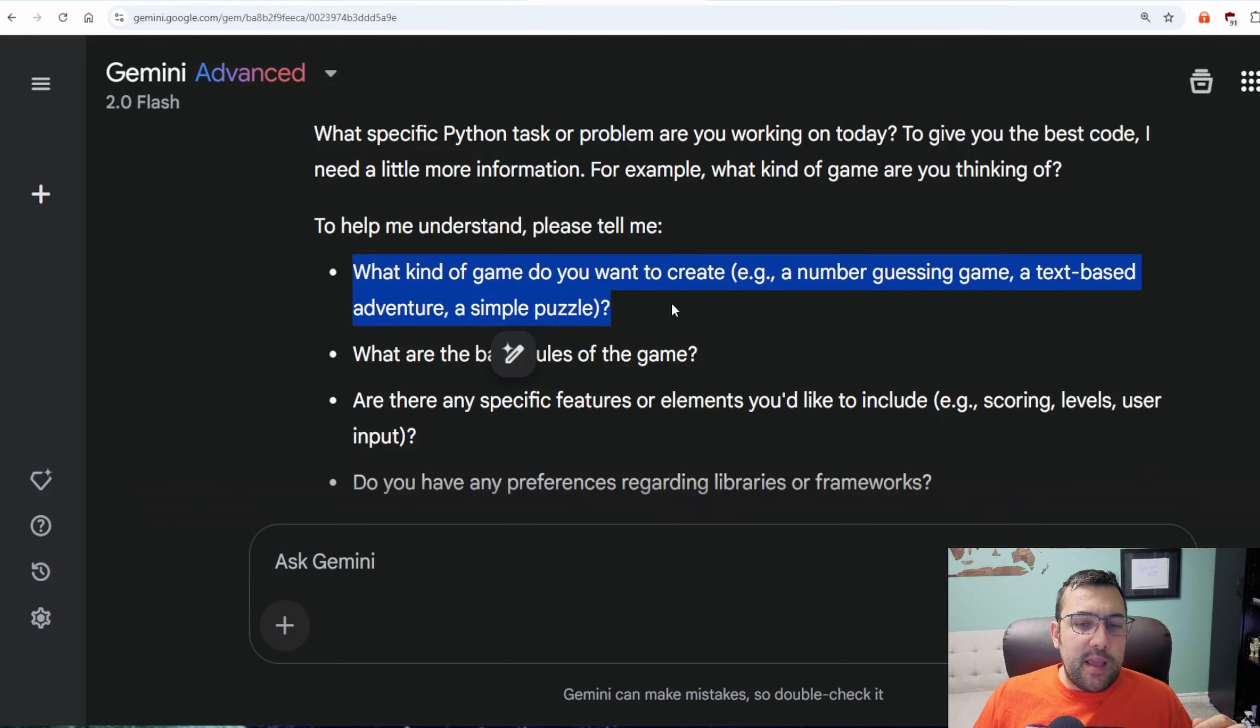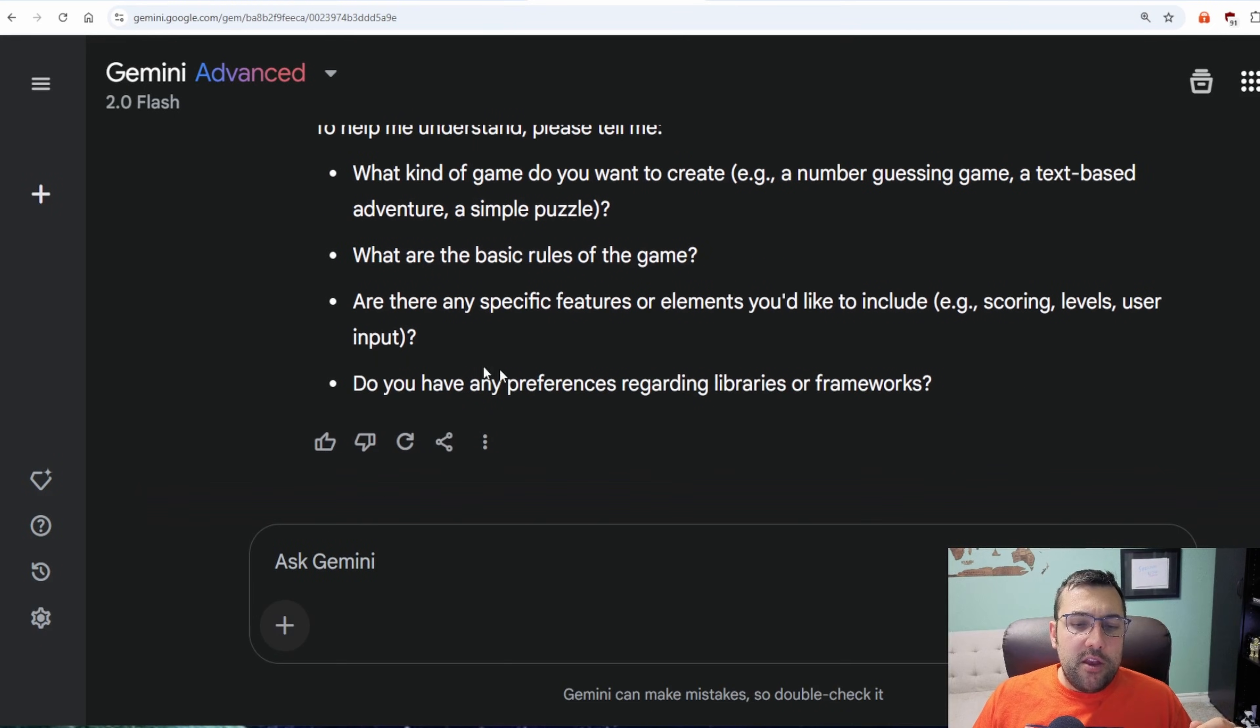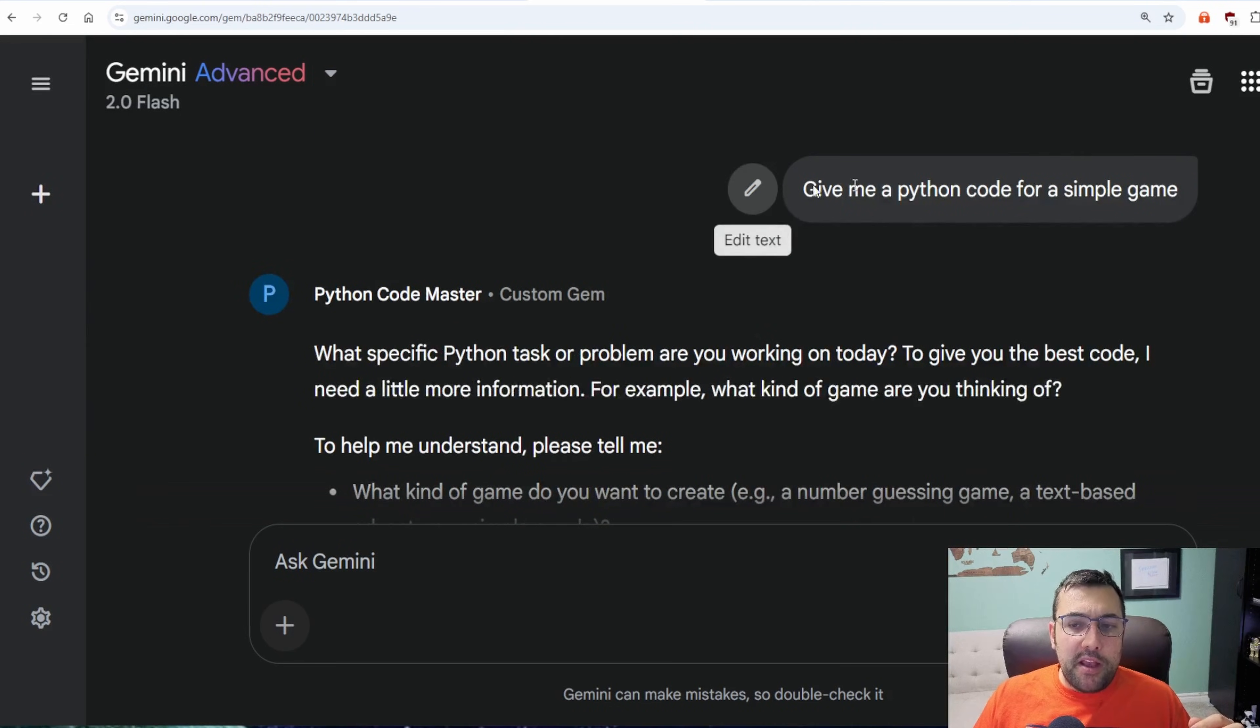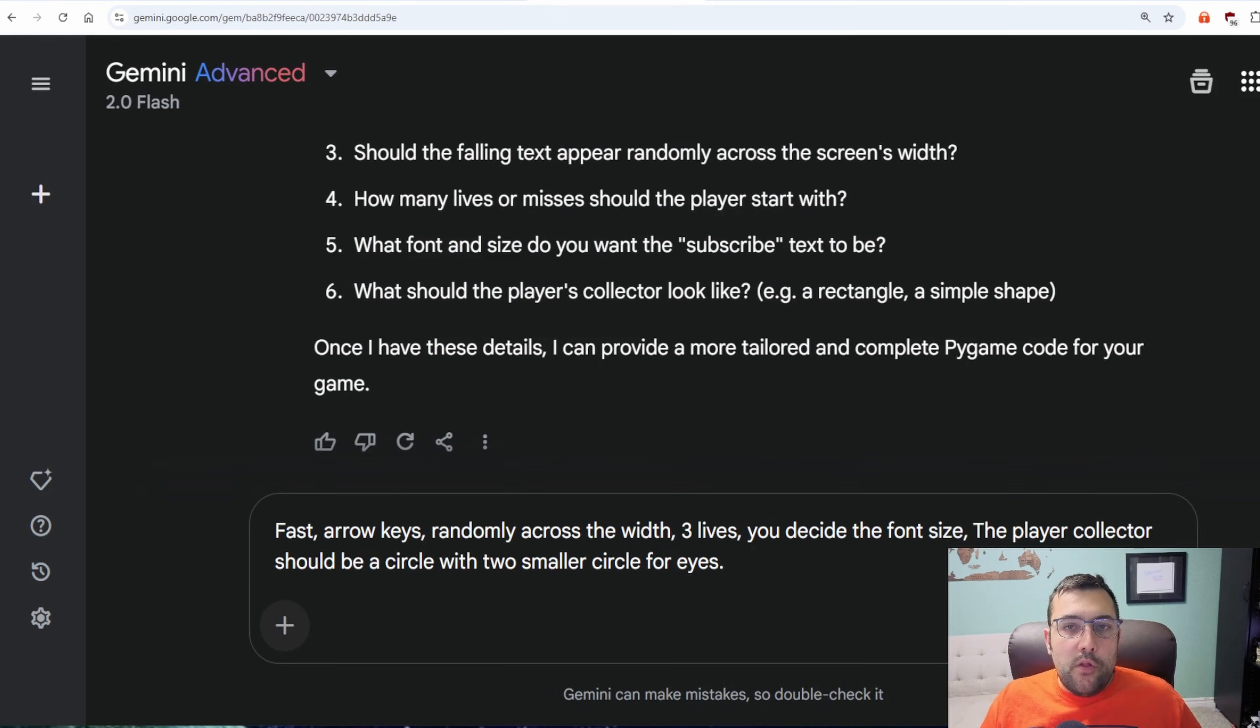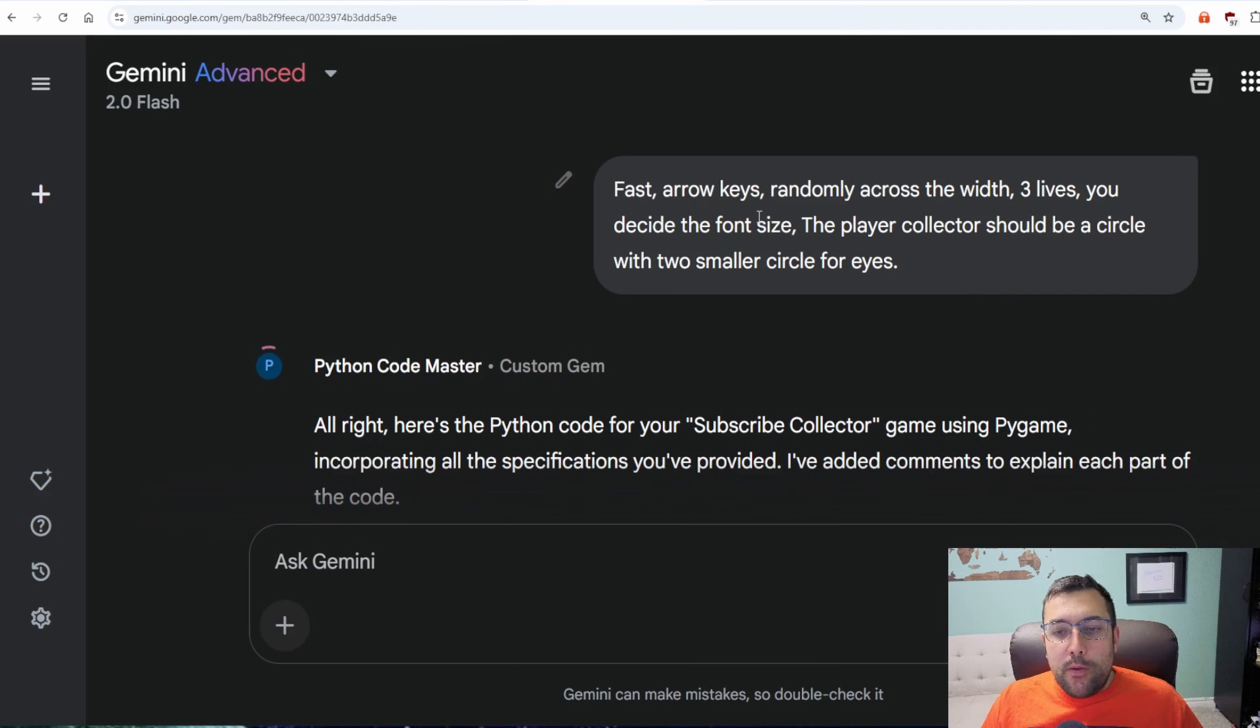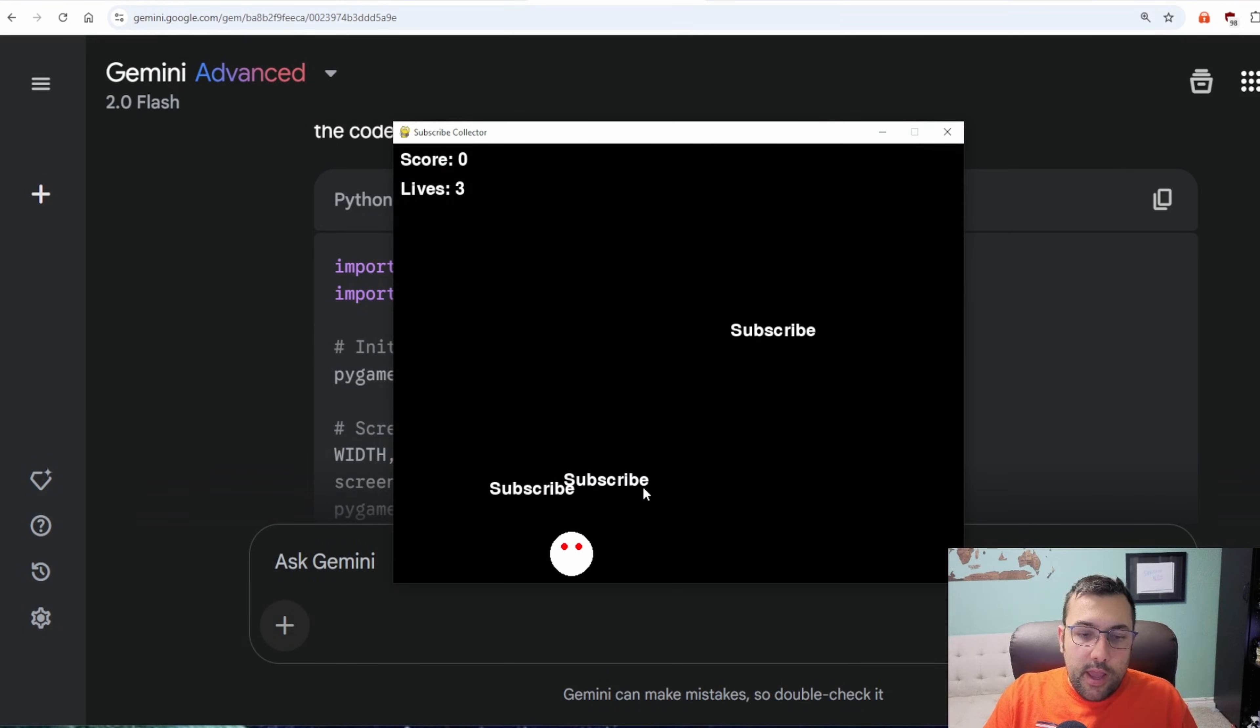And do you have any preferences regarding libraries and frameworks? So I just want a simple game, and I said code a simple game, and this is the questions it started to ask me. Now we can say we want it fast, move with arrow keys, random cross the width, three lives, you decide the font, and the player collector should be a circle with two smaller eyes.